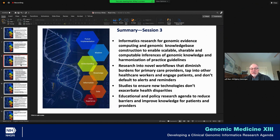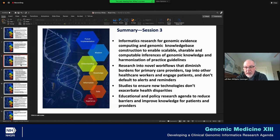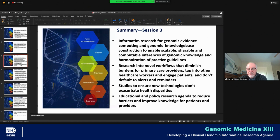Studies to ensure that new technologies don't exacerbate health disparities — and ideally actually reduce health disparities, which might be a more positive way to frame that. An educational policy research agenda to reduce barriers and improve knowledge for patients and providers — research into educational strategies and policy implications that may raise barriers for implementation could be a potential research agenda for NHGRI in this space.